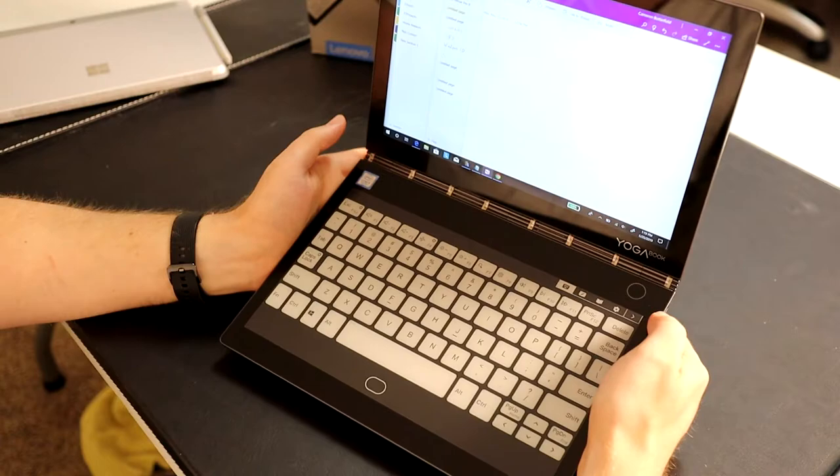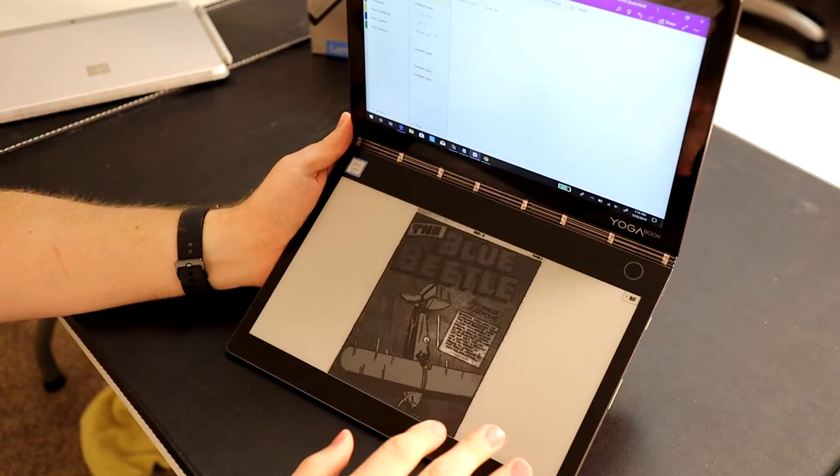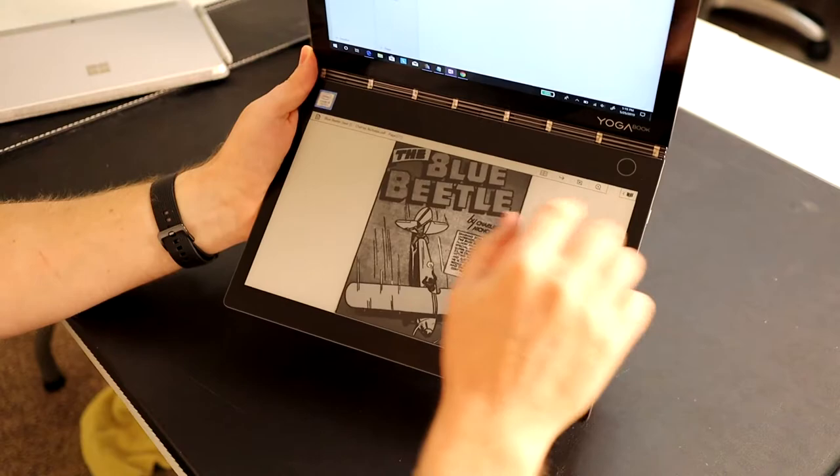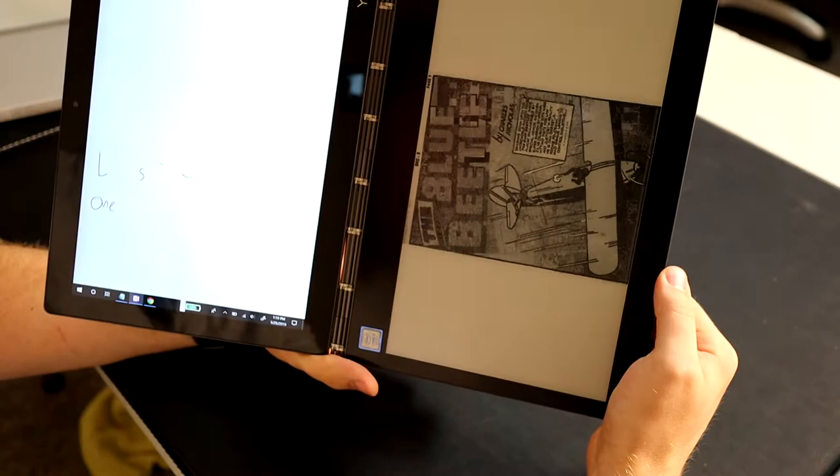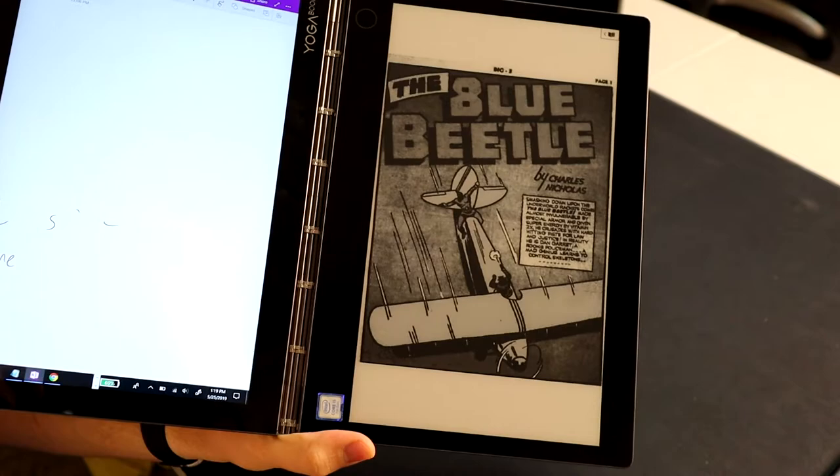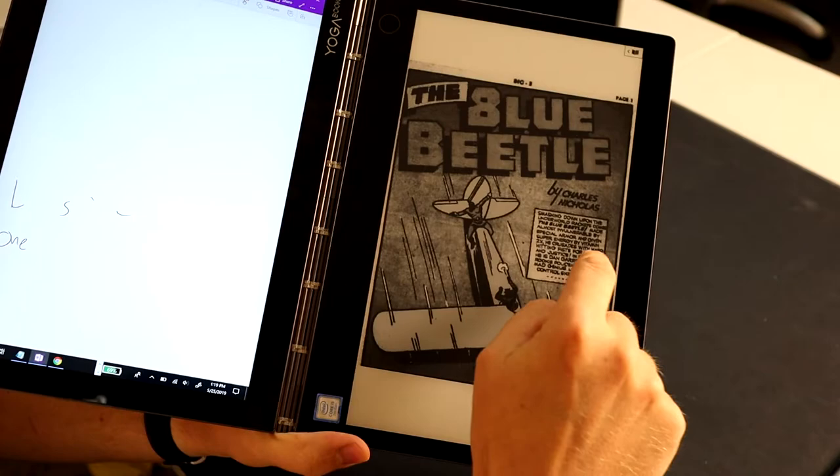This is the one device that can do it all and it can do it quite well. For example, let's go into the e-reader mode and you can see right here we have a comic book - it's just kind of a sample EPUB comic book example.